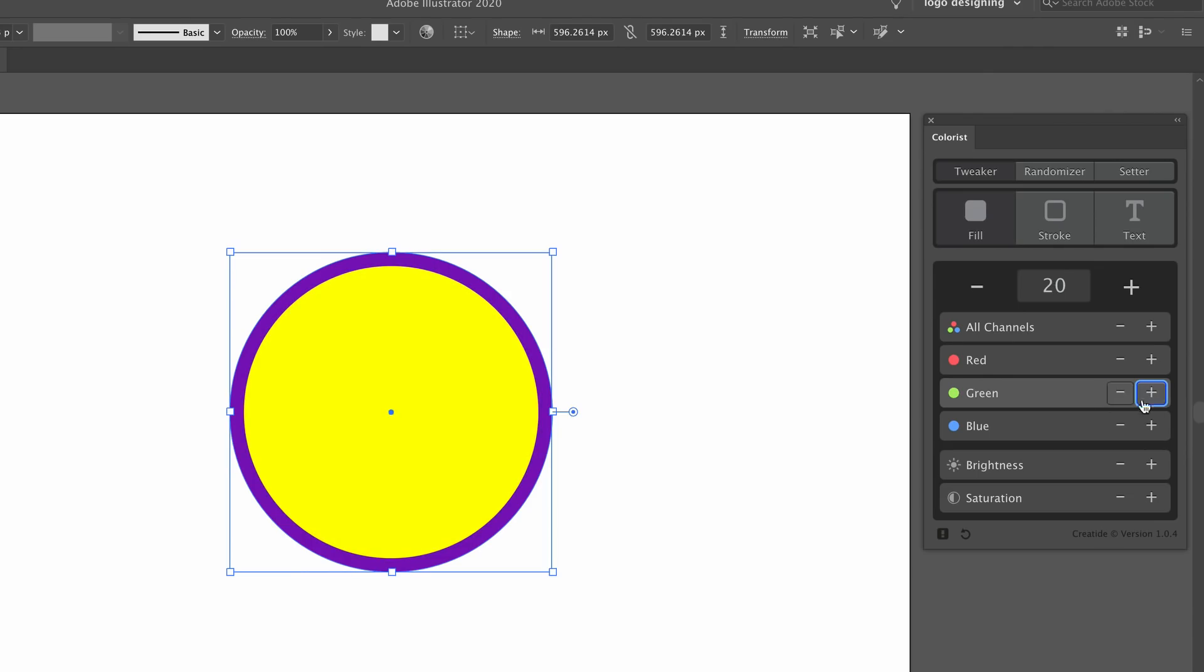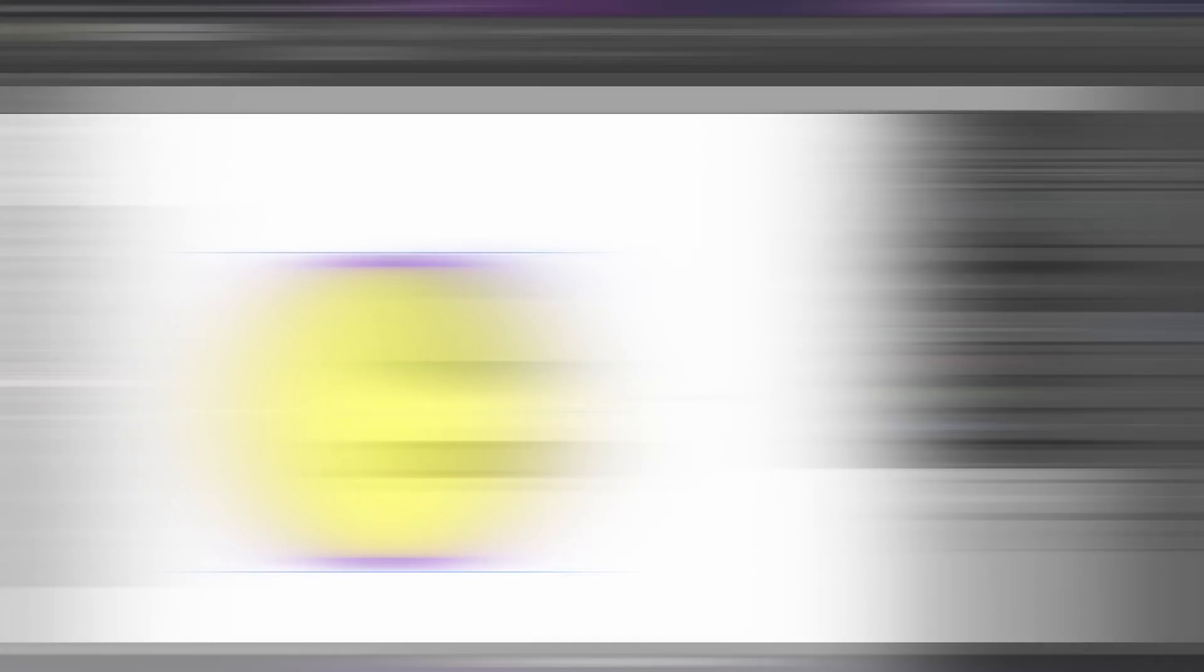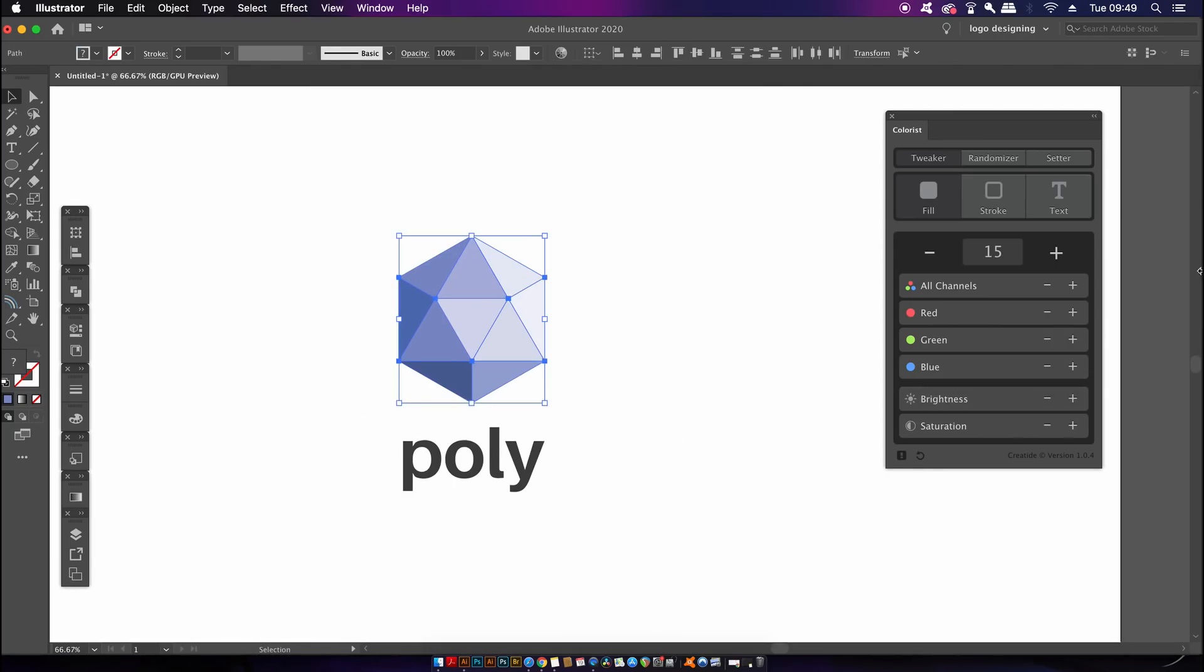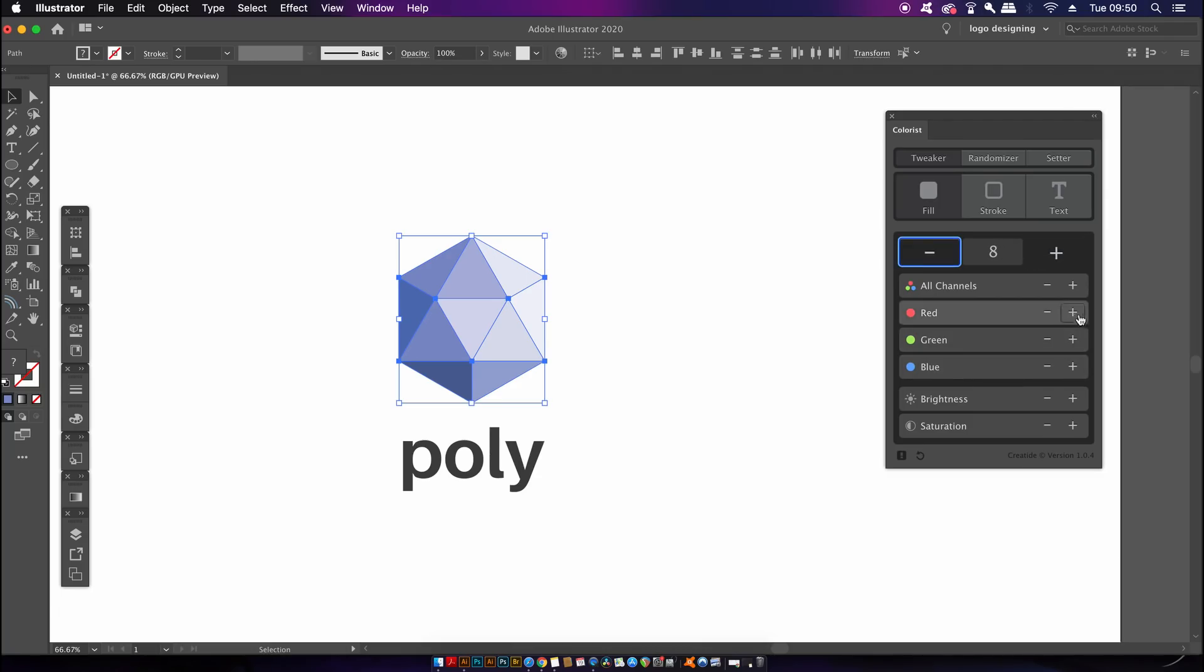To really demonstrate the power of this tweaker option, I've got a quick logo that I created on the fly made up of several different shapes. I can actually adjust the color, brightness, saturation and all of this on one design in one panel. This I find is really useful, especially considering this plugin is free.